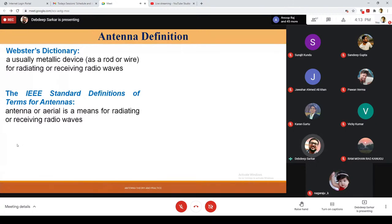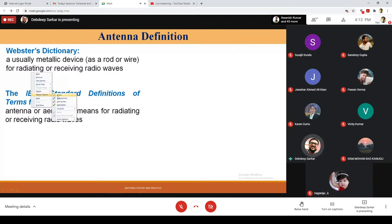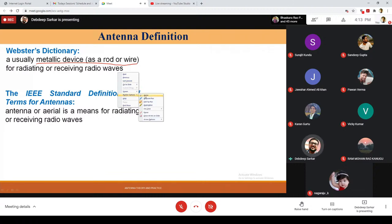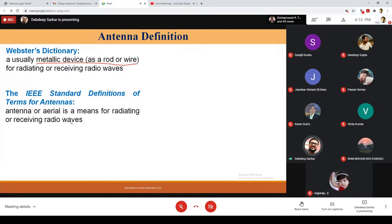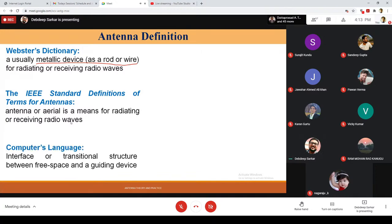But the IEEE standard definition of the term antenna is not focused on the metallic device, rod or wire part — it says it is any means for radiating and receiving radio waves. That's the part I wanted to technically highlight. In terms of a computer's language, it is basically an interface or transitional structure between free space and the guiding device.